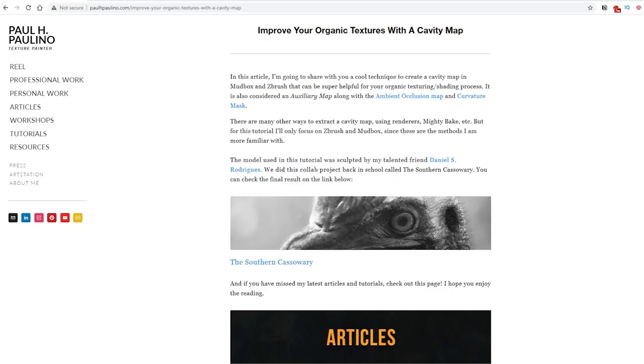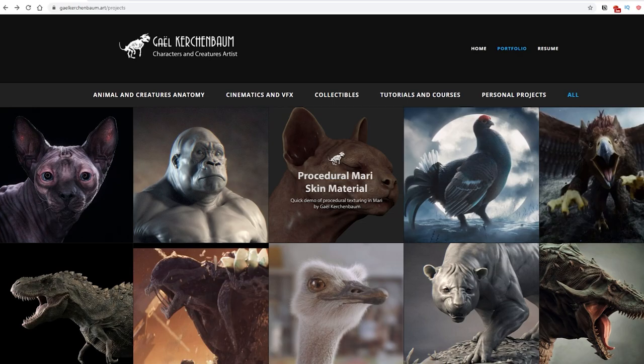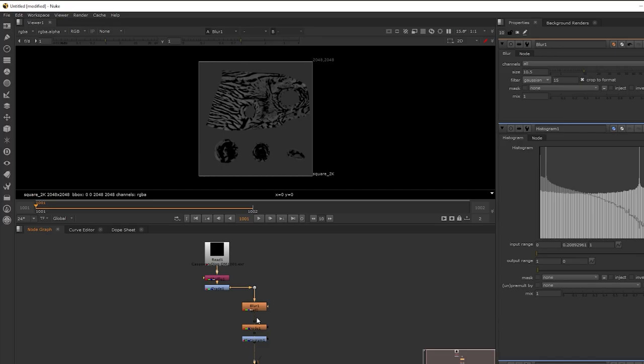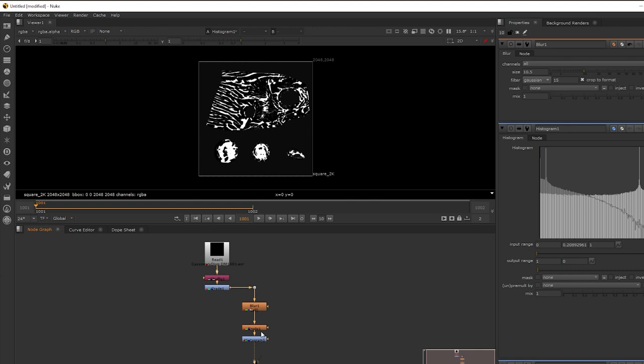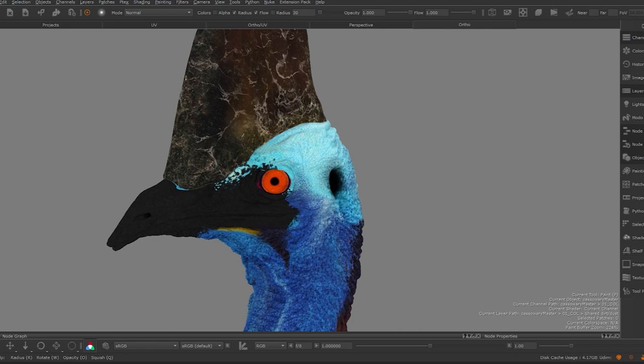Cavity maps are a must-have if I'm working on organic assets. This mask will help isolate pores, crevices, and all the sculpting details that I might use to improve the quality of my textures. In the description below, you can read the article I wrote explaining how I create my cavity maps in ZBrush and Mudbox. There's also another workflow I learned a couple of years ago from a talented creature artist, Kael. This method consists of exporting your displacement map out of ZBrush and then using Nuke to grade and create a cavity map. Cavity maps can be used to add color variation to your creature, and since it gives us a lot of information from the model sculpt, we can use it to create dirt and damage masks. I often also use it in my spec maps to add some extra complexity.